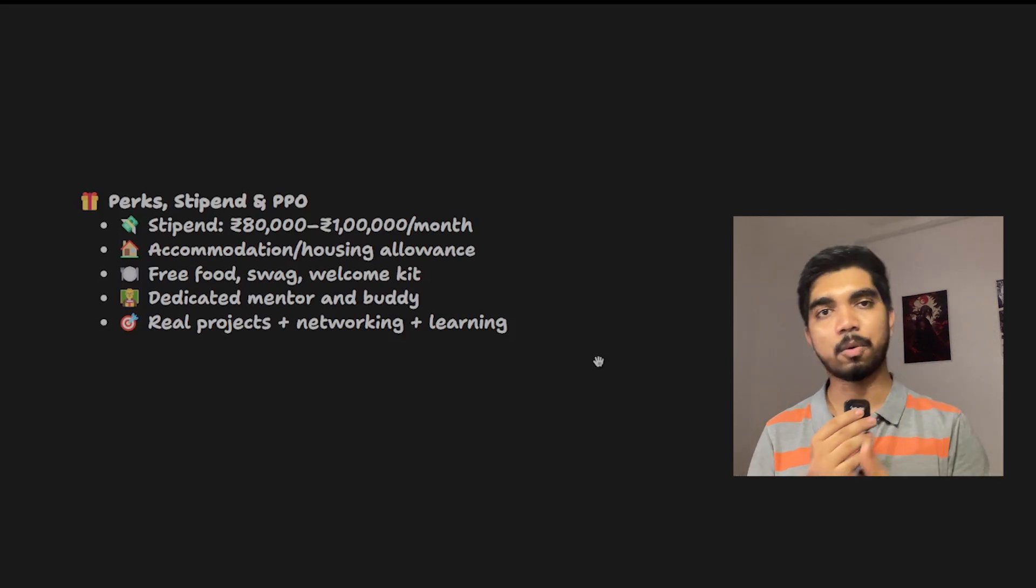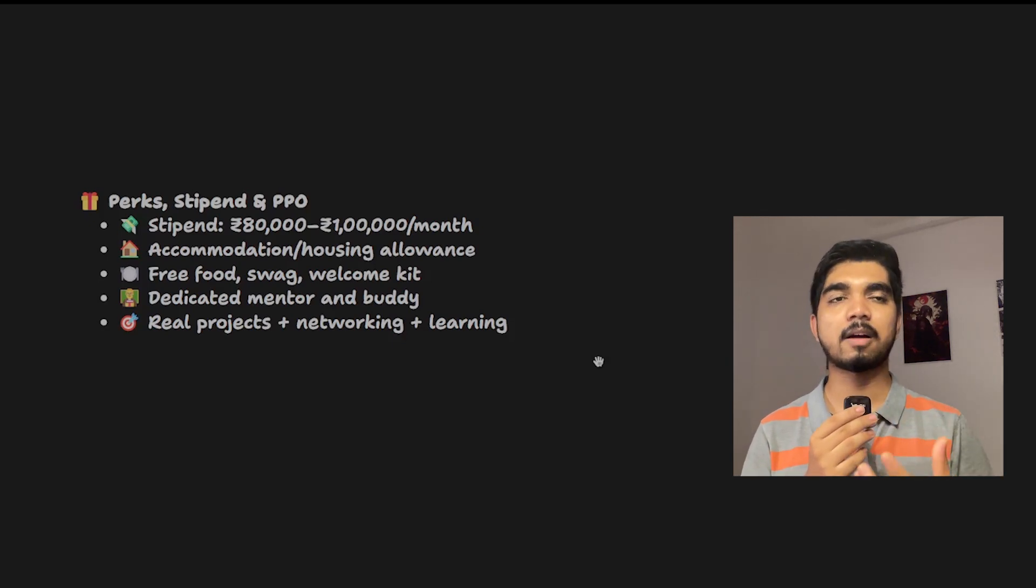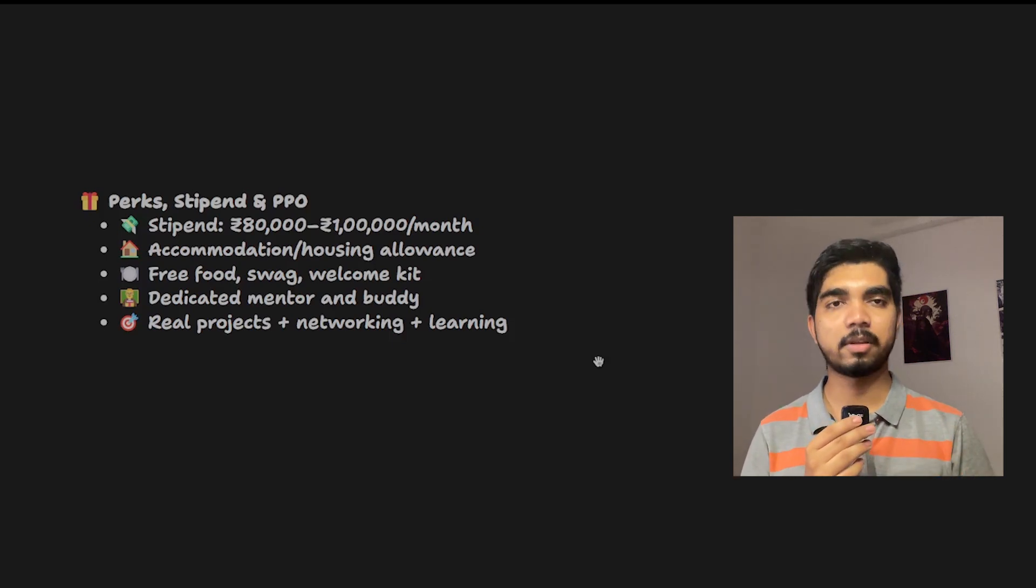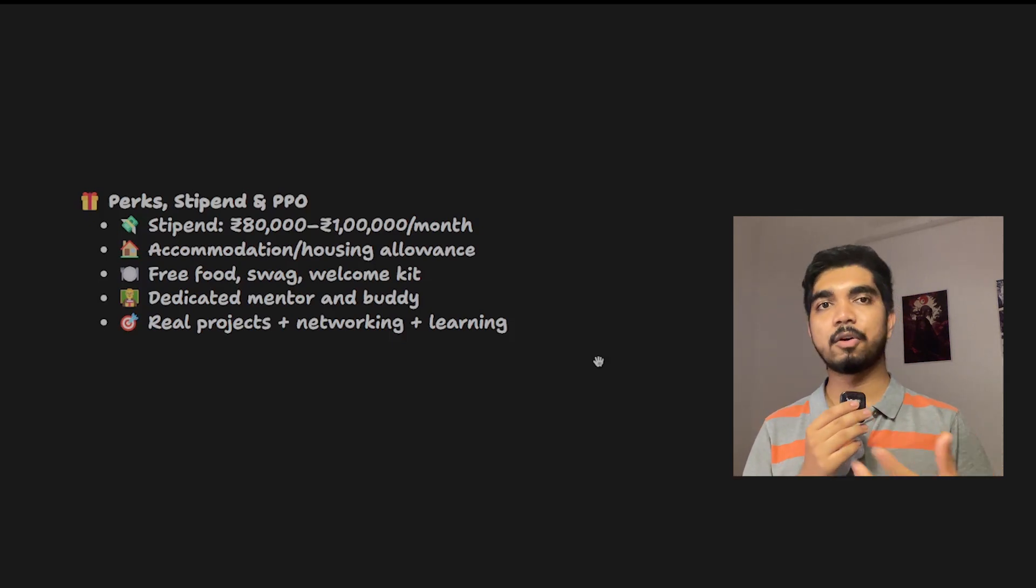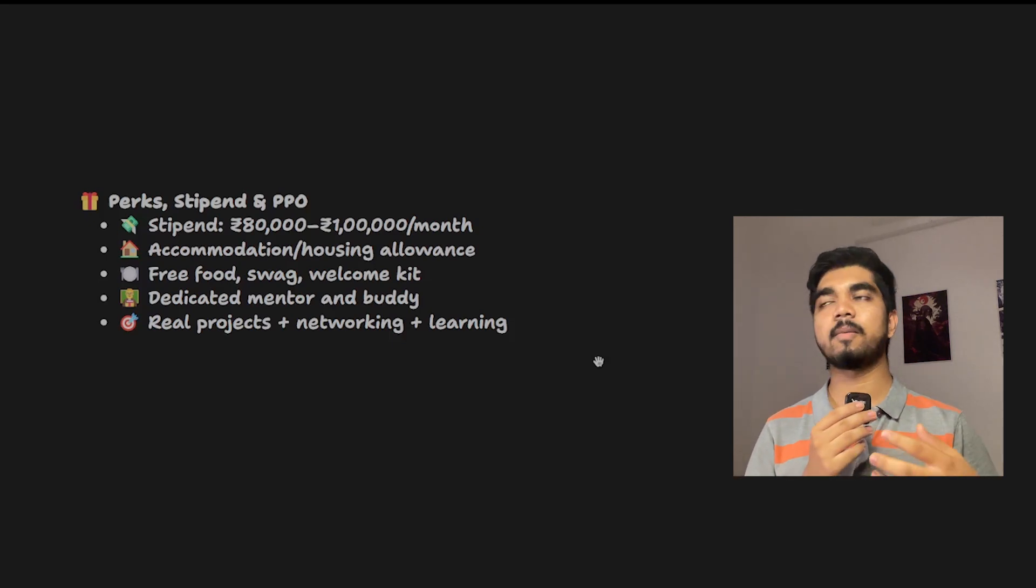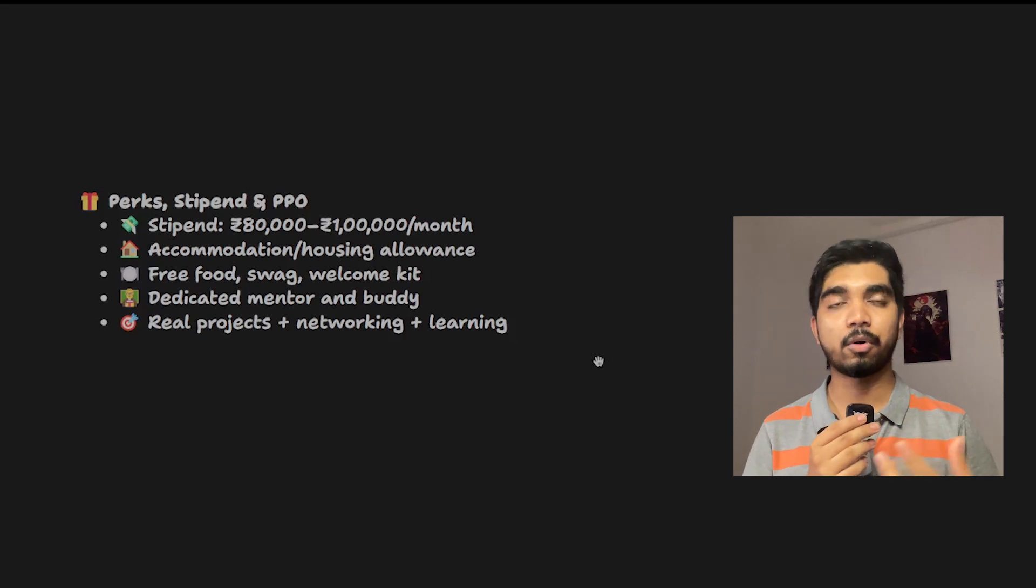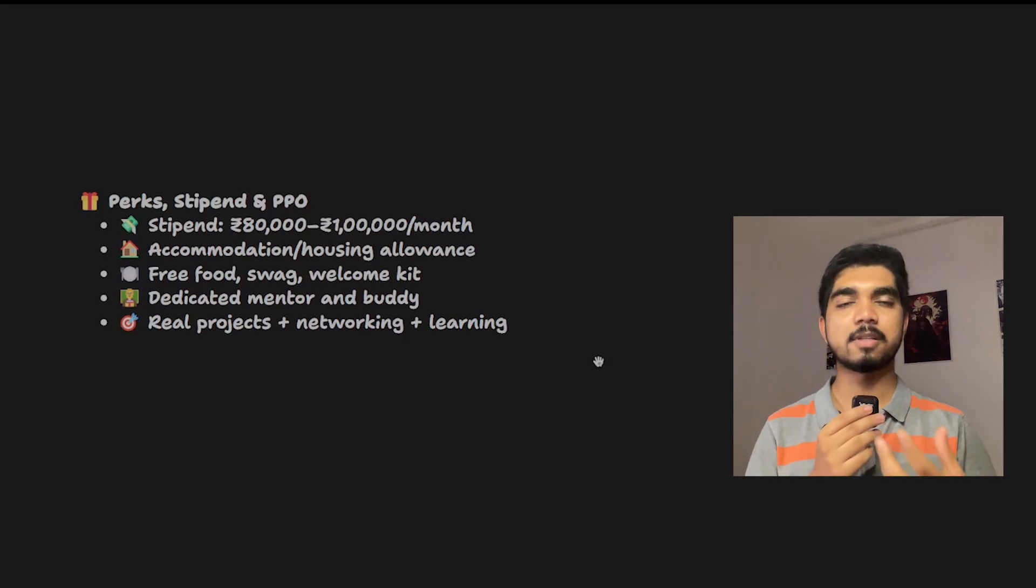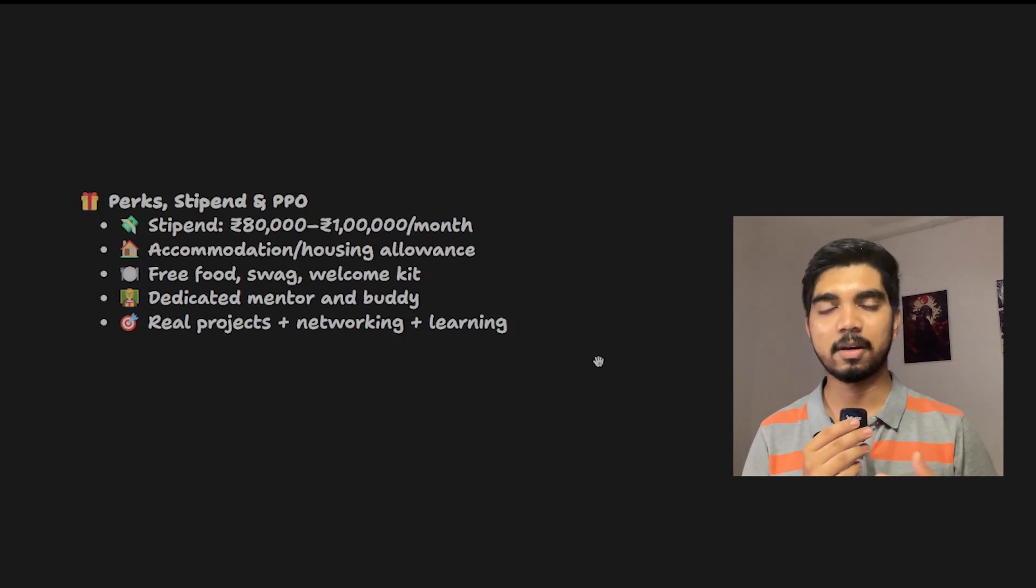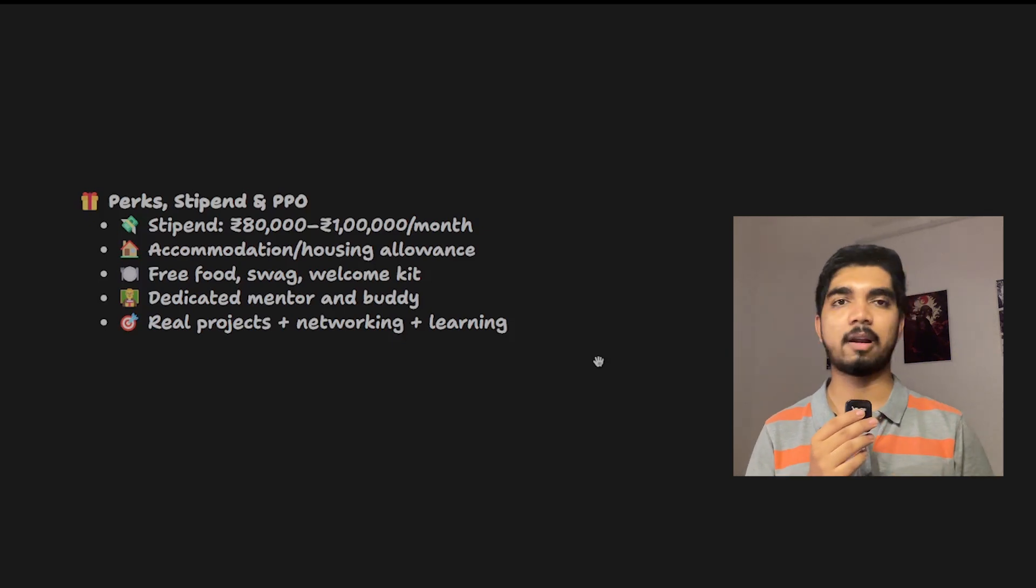You'd also be getting dedicated mentors and a buddy in the organization because initially you need some help for the onboarding process. If you're assigned any tasks and you might get stuck, they would be there to help you out. You're working on cool, amazing projects and networking with different people in your organization.